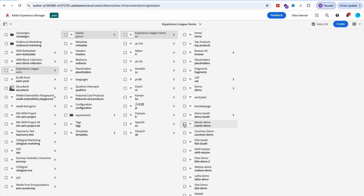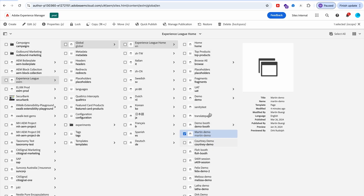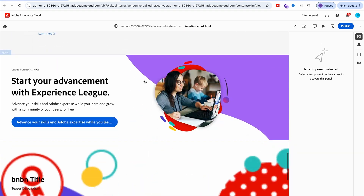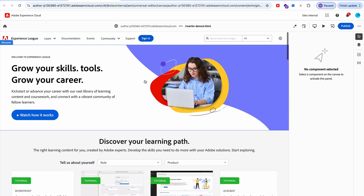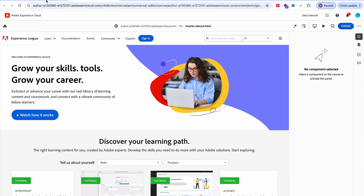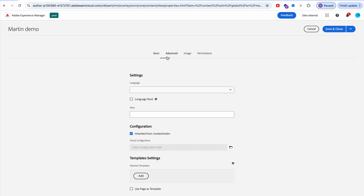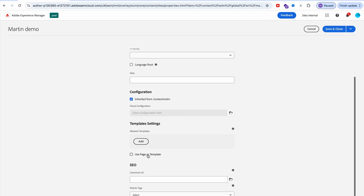Let's assume I have this Martin demo page, and I already know that I or others will use this same structure and maybe the same content as a starting point for new pages. To turn that into a template, you simply go to properties and under advanced, you have that checkbox: use page as a template.